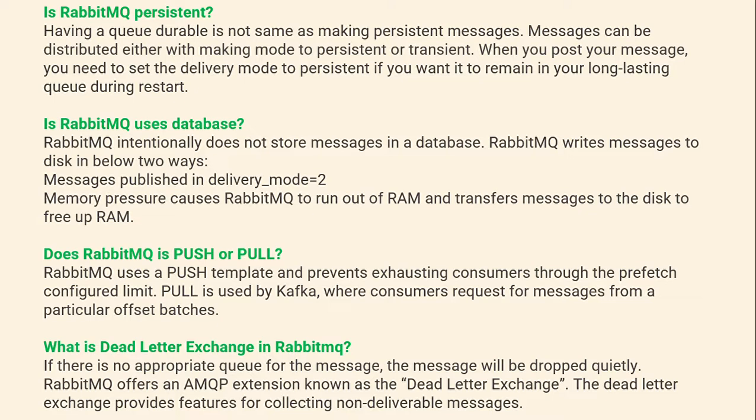Is RabbitMQ persistent? Having a queue durable is not the same as making messages persistent. Messages can be distributed either with delivery mode set to persistent or transient. When you post your message, you need to set the delivery mode to persistent if you want it to remain in your long-lasting queue during a restart.